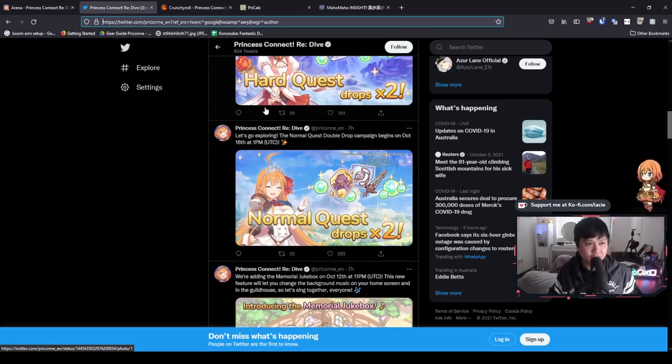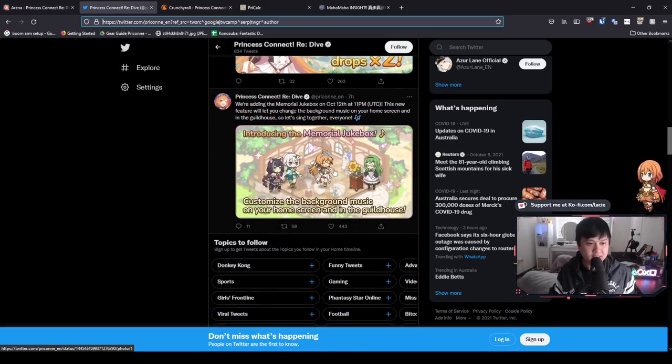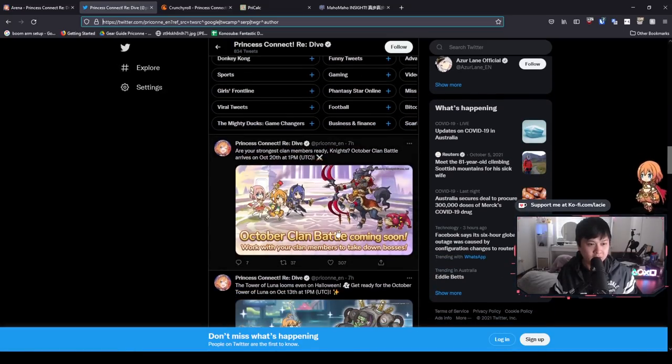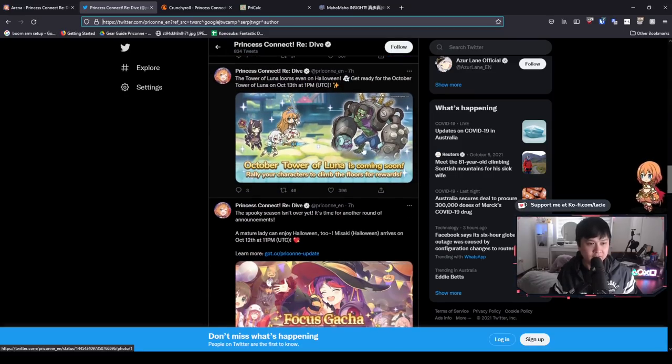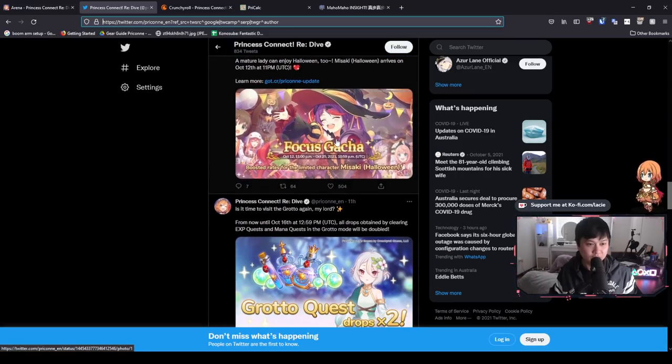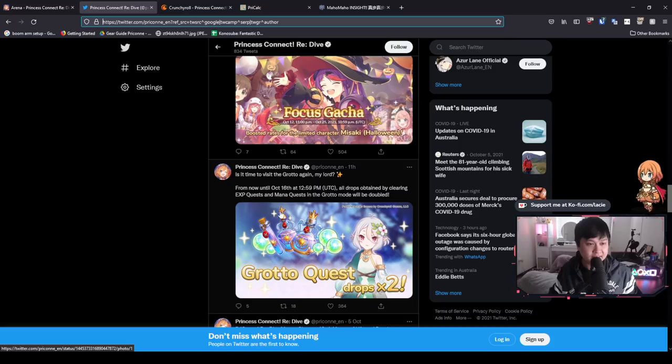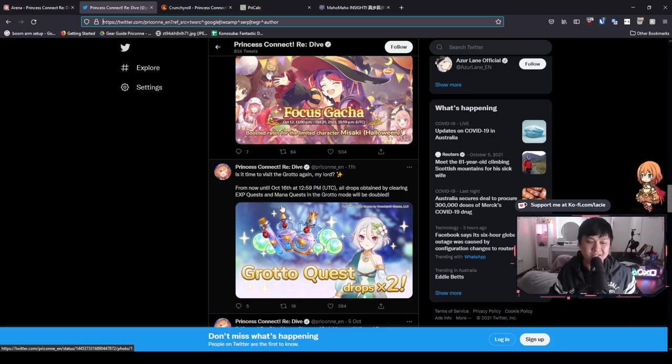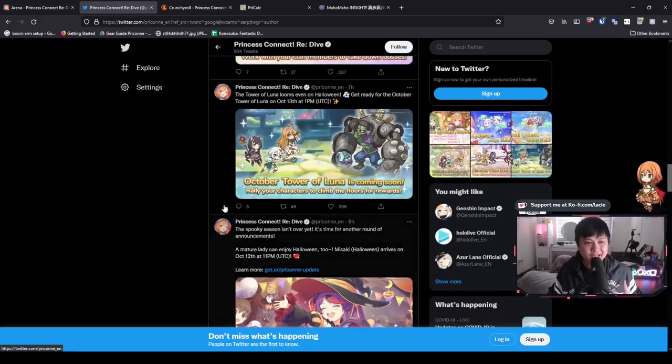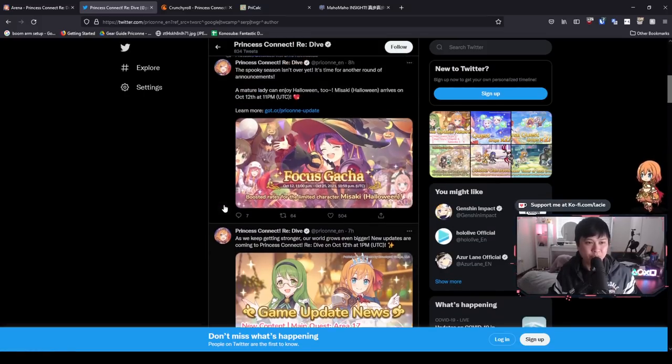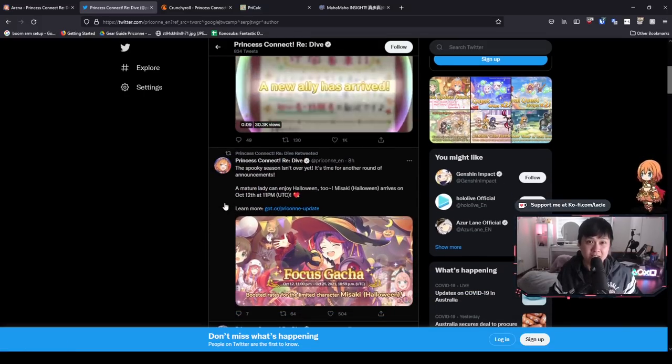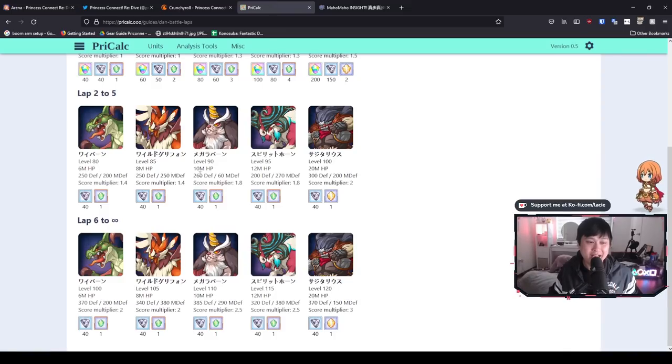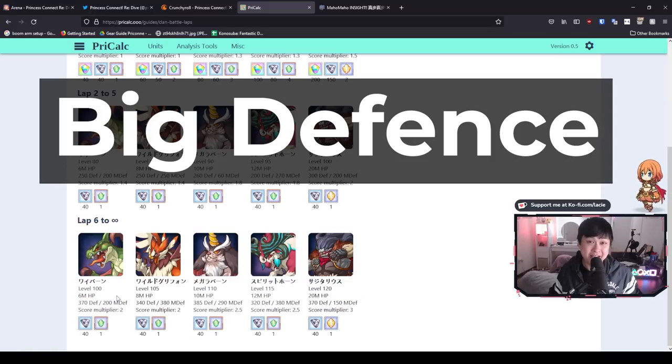Let's come back over here to the Twitter. We've covered the normal quest times two. We've covered the jukebox. We've covered the October clan battle. We have also covered the Tower of Luna. And I think the last thing is the Grotto, which is already in motion until October 16th, in which the normal times two is going to start. And so yeah, I think that's all of the updates that Crunchyroll has announced for the rest of this month.